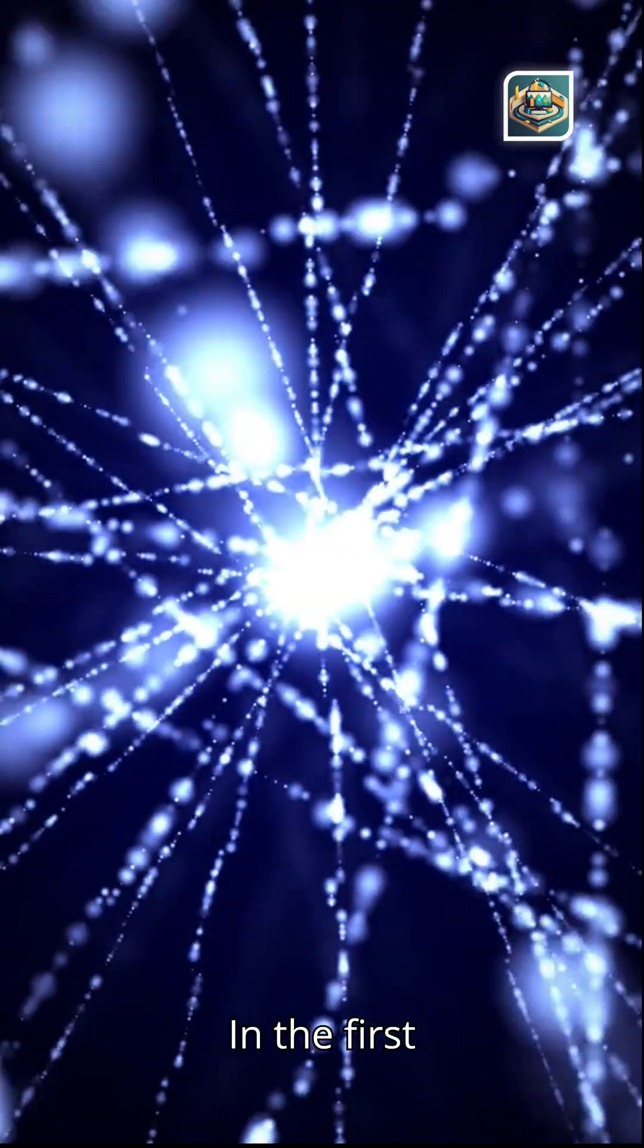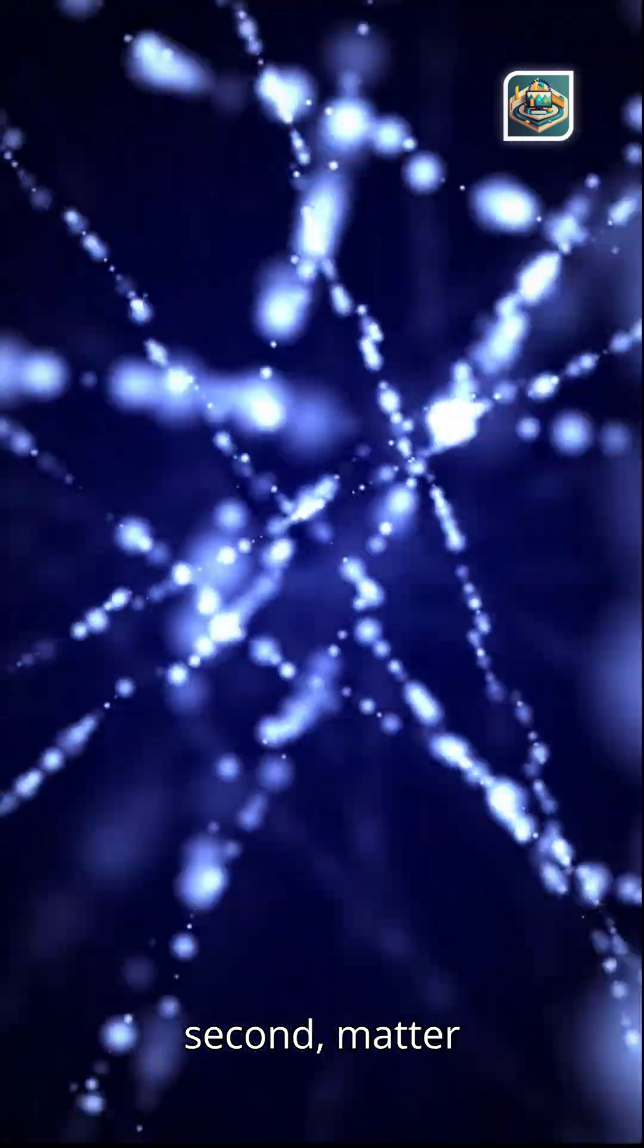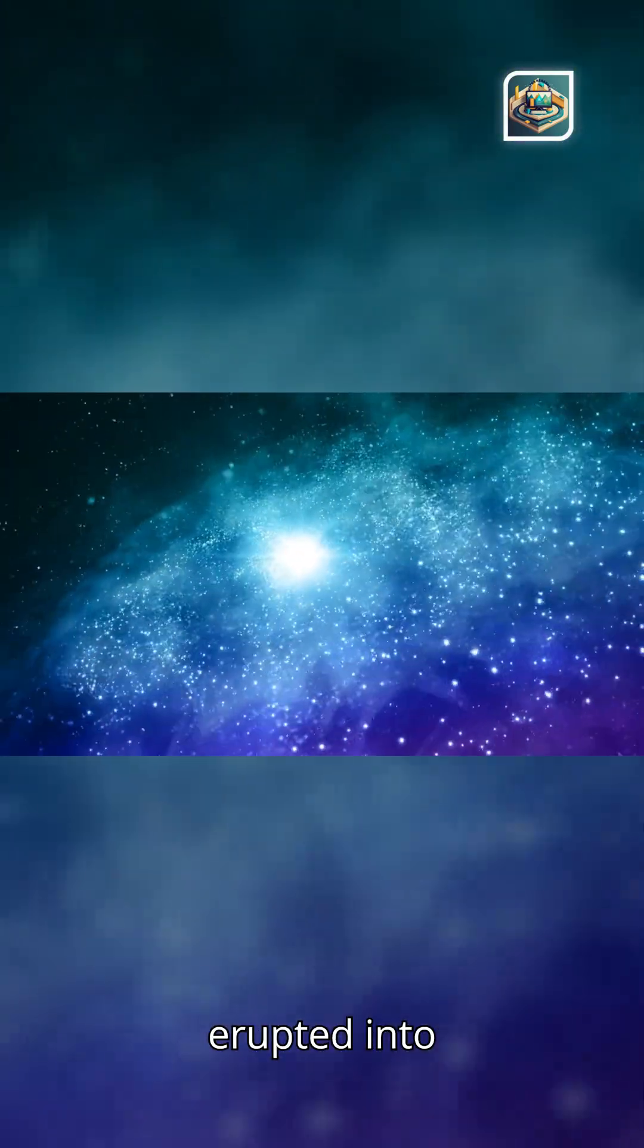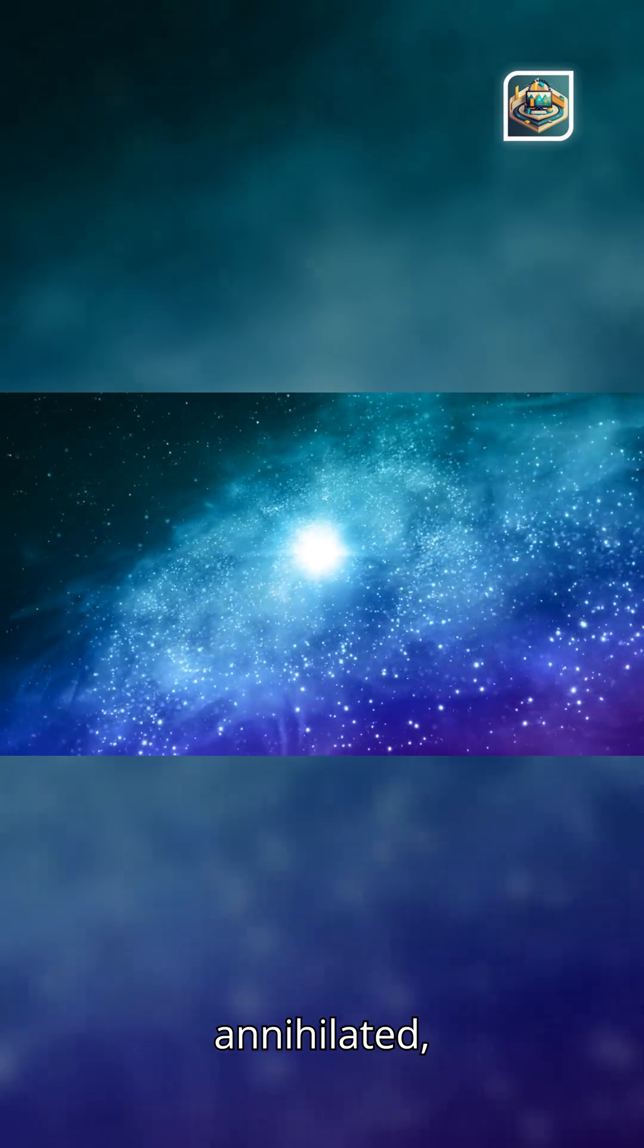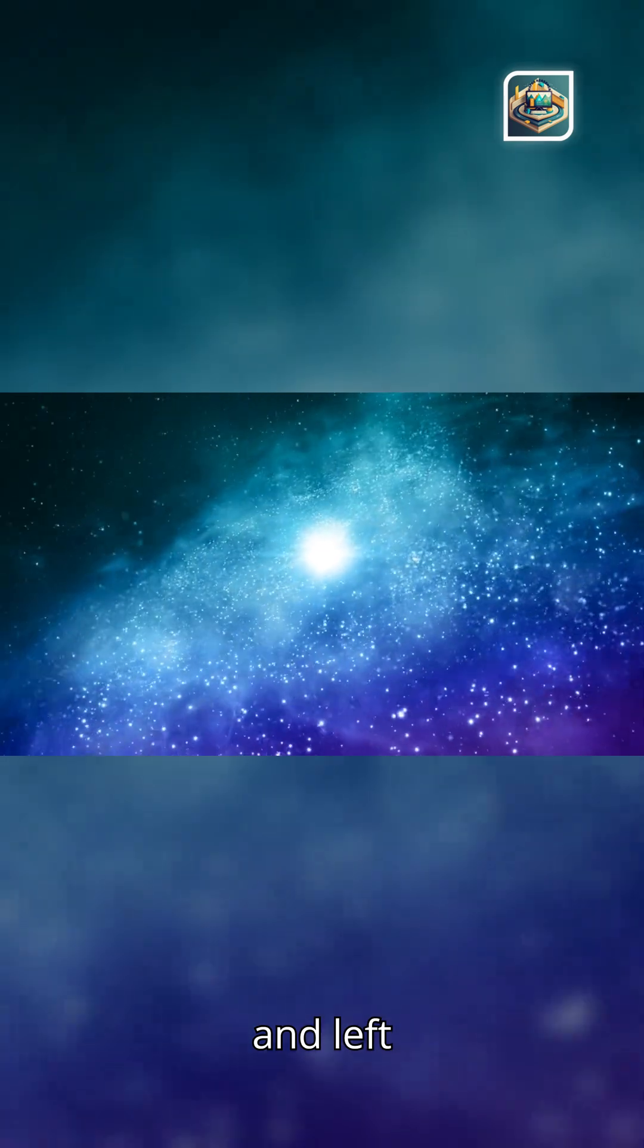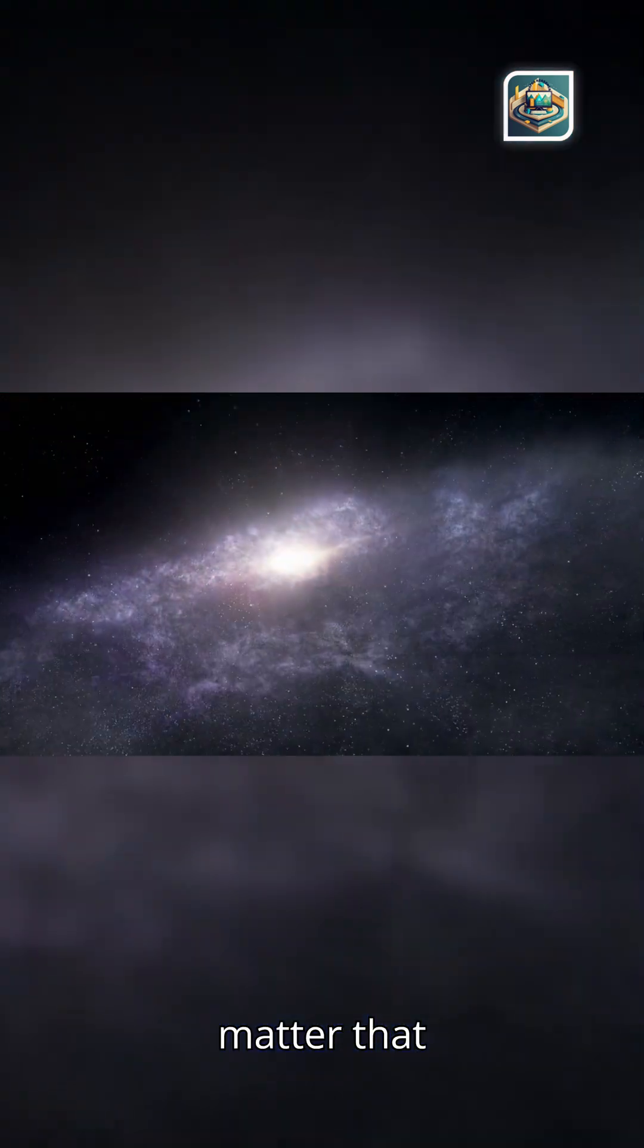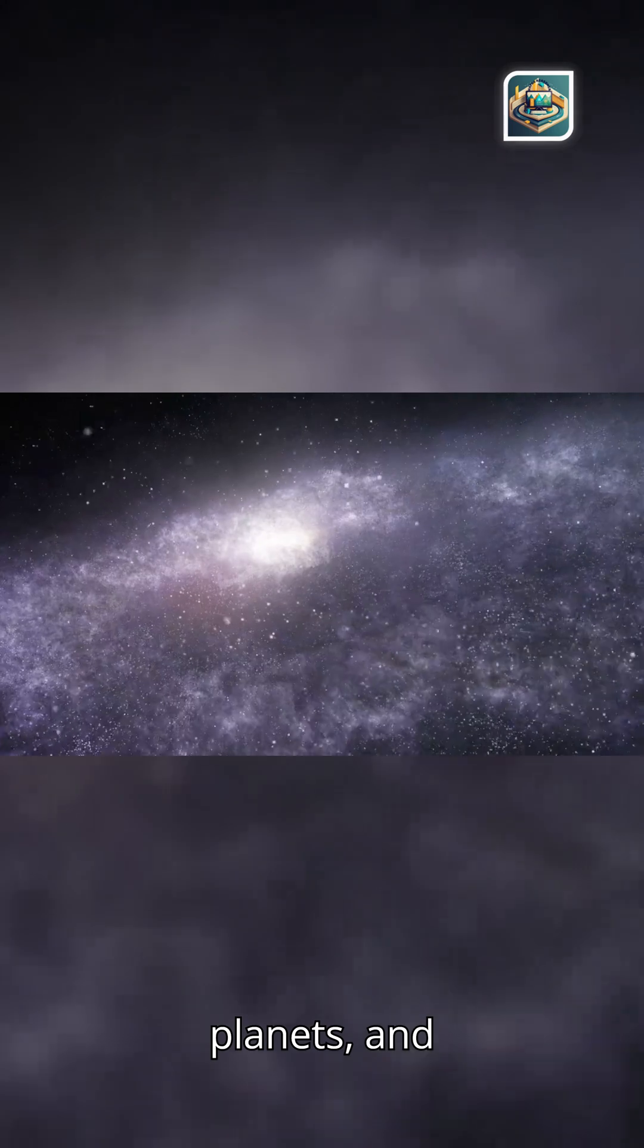In the first fractions of second, matter and antimatter erupted into existence. They collided, annihilated, and left behind the ordinary matter that formed stars, planets, and us.